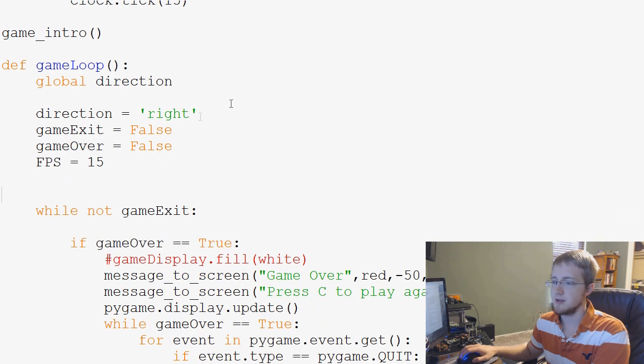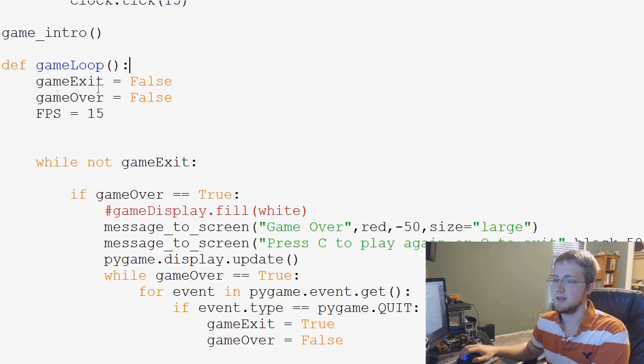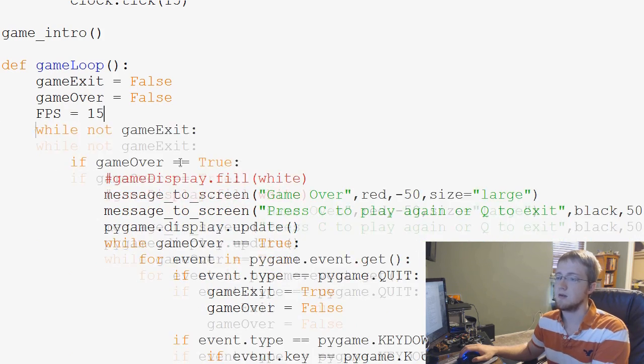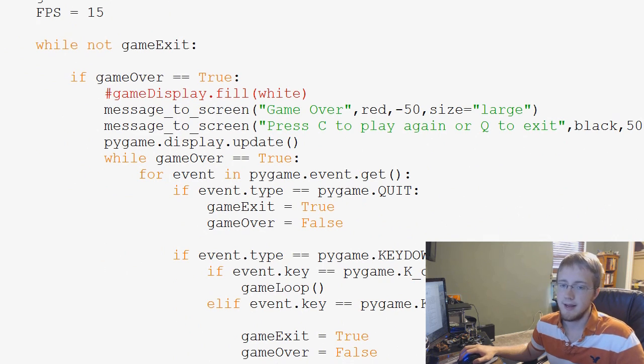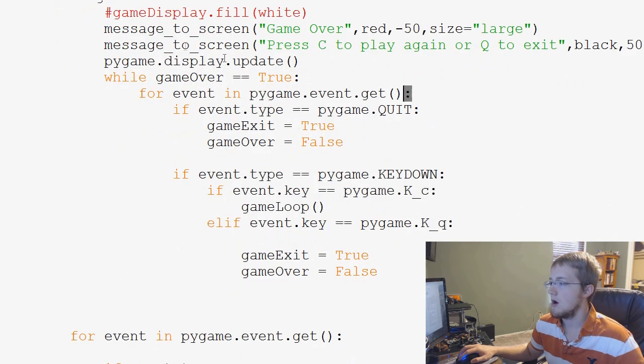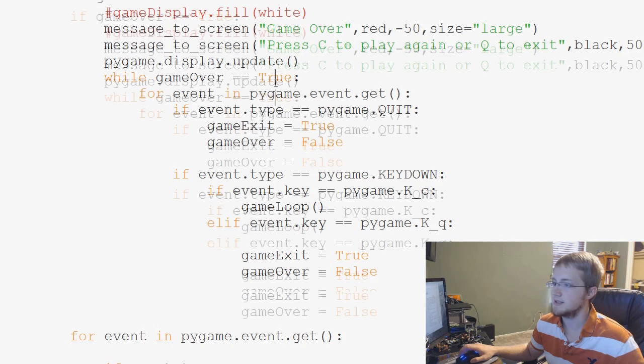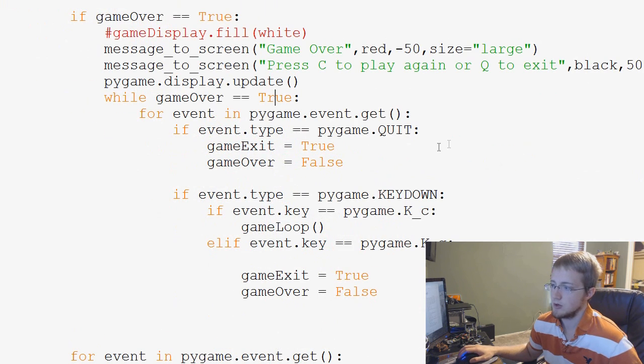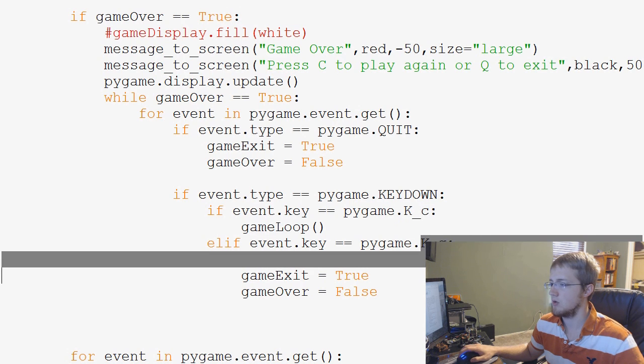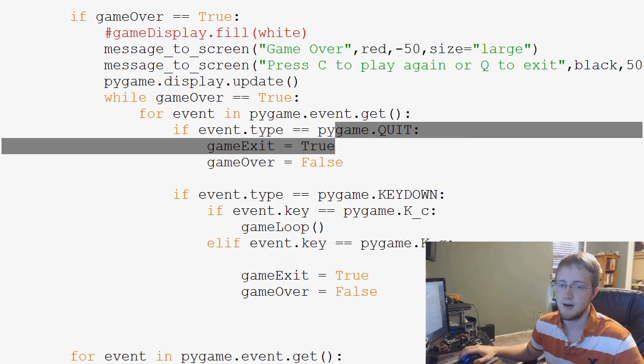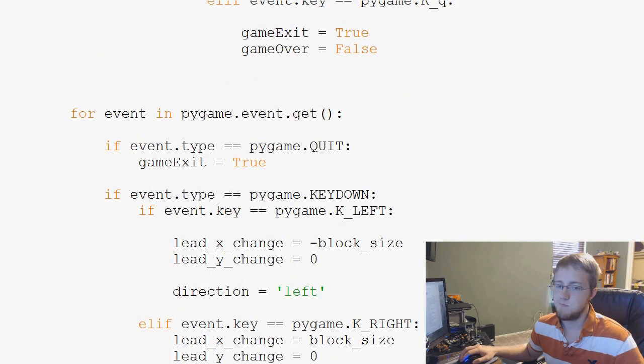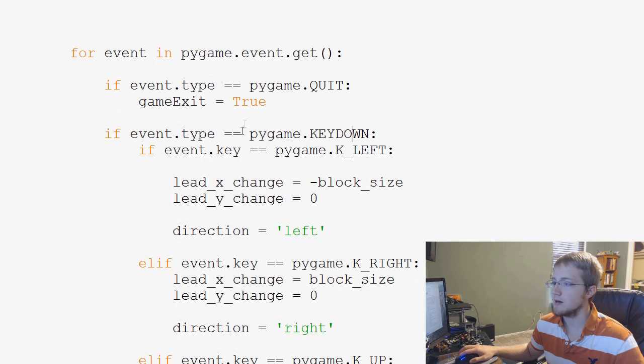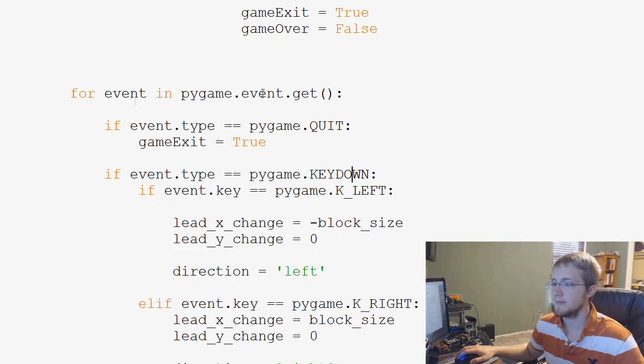So basically, the only thing that's going to remain is game exit, game over, frames per second. And now it's asking, while not game exit. So we scroll down, and basically all this stuff can remain, this is basically, while not game exit, we're checking for quit events. And a play event. So play, quit, quit, all that. So we'll leave that stuff there.